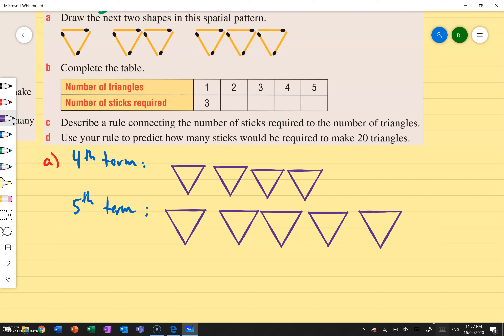Let's complete the table. The number of triangles is on the top line, and on the bottom is the number of sticks required. How many sticks do we need to make the first triangle? Three. Two triangles needs six. Three triangles needs nine — you get the point. Every time I'm just multiplying the number of triangles by three because I need three sticks per triangle. So it's 12 and 15.